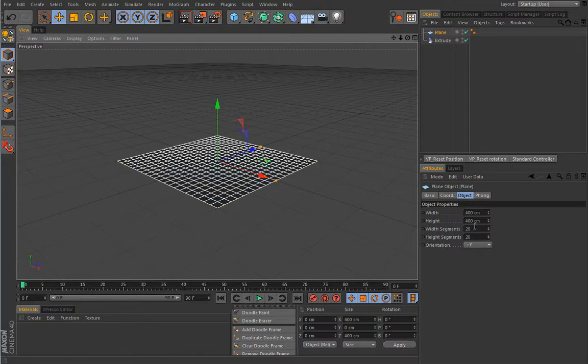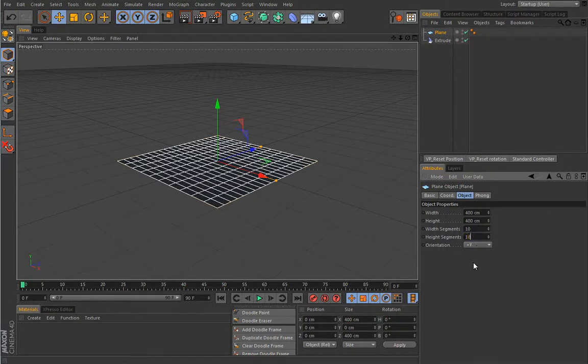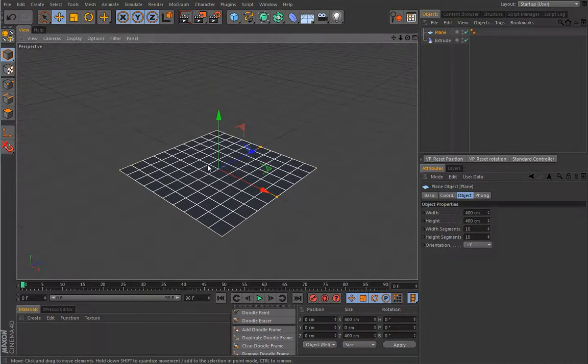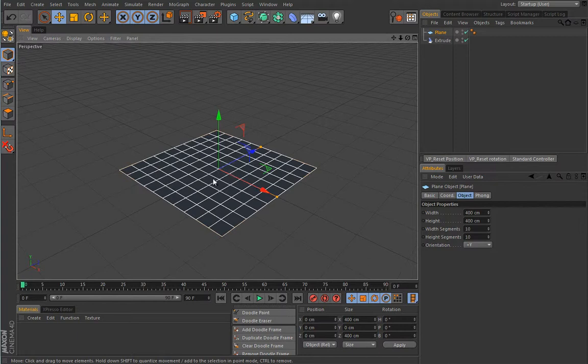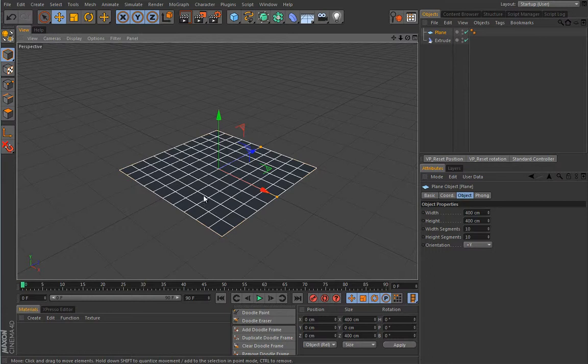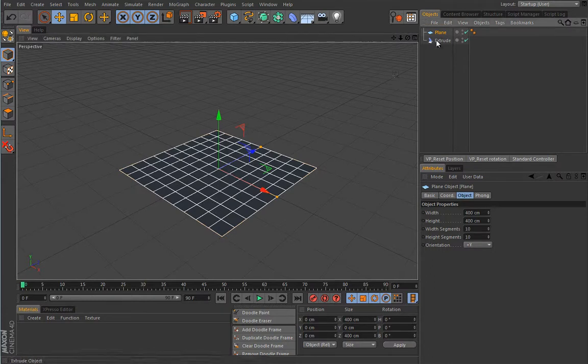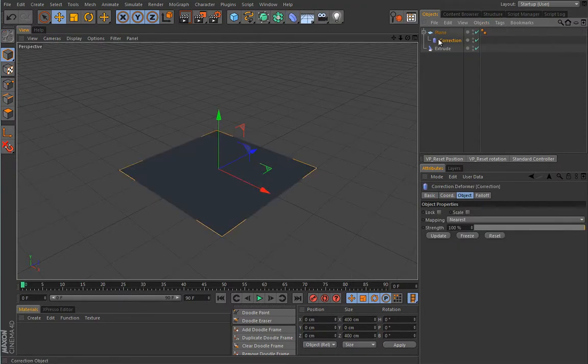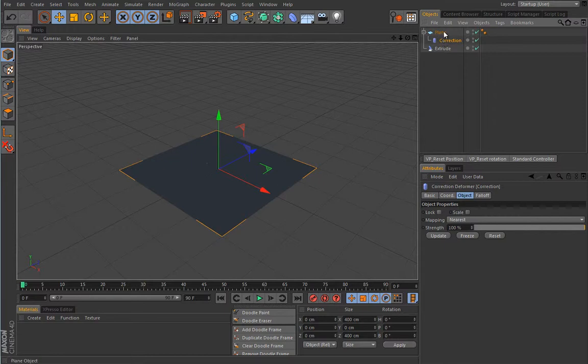This will be a good idea to show you a little trick on how to texture your primitives. By texturing primitives, I mean texturing selections on them. First thing you'll need is this correction deformer, and I'll hold the shift key so this will make it a child of my plane object.